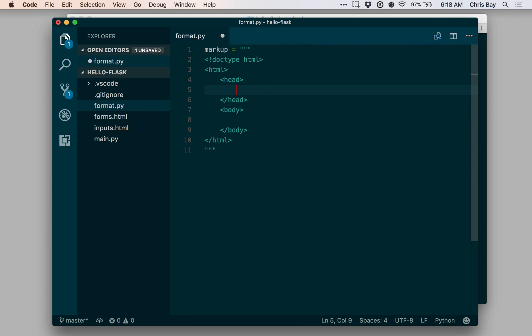Let me go ahead and up in my head, I'm going to create a title. Within that title, I can put a placeholder.